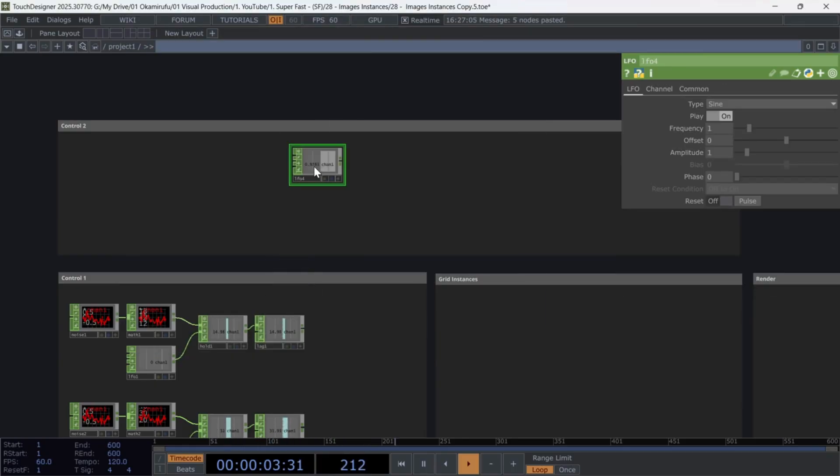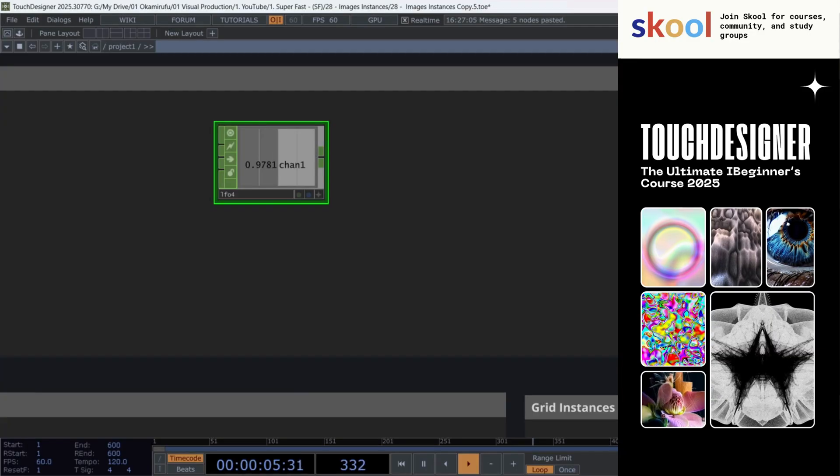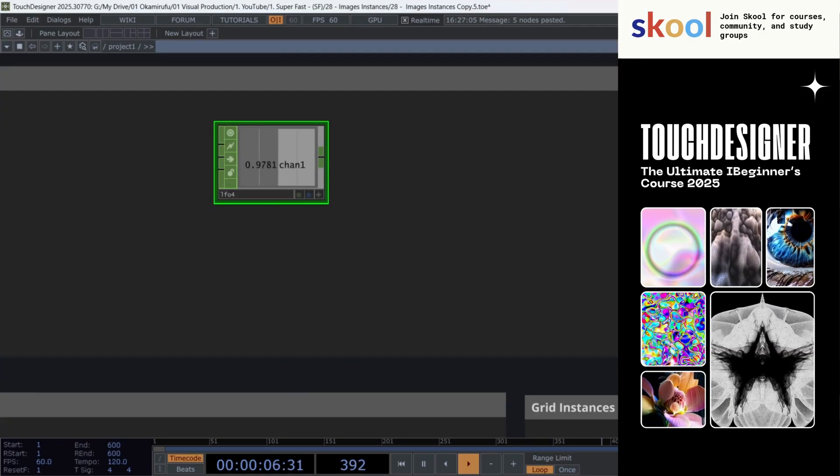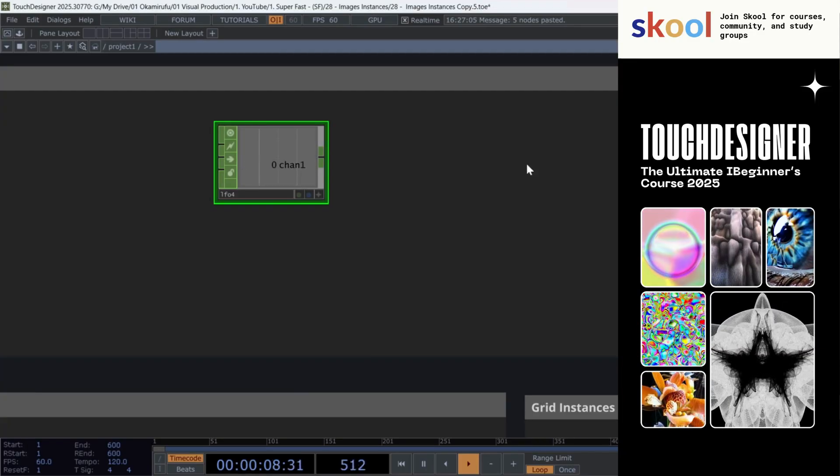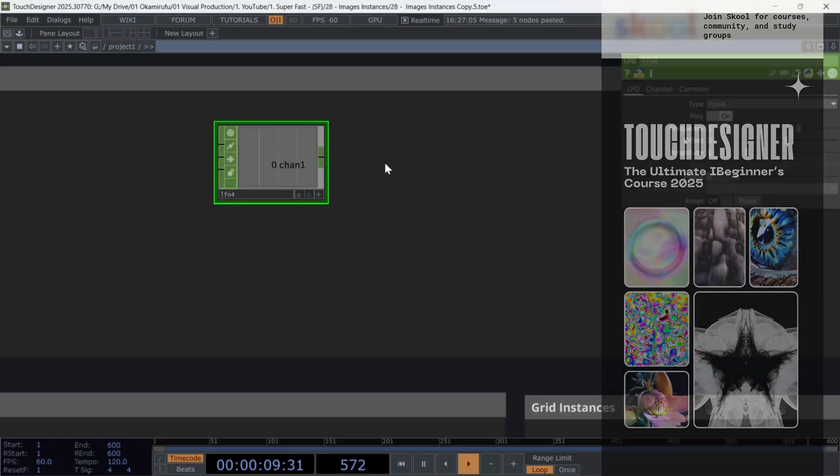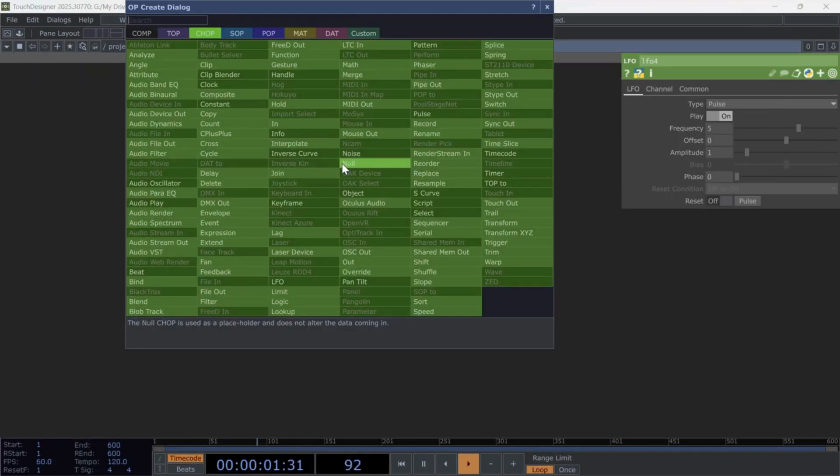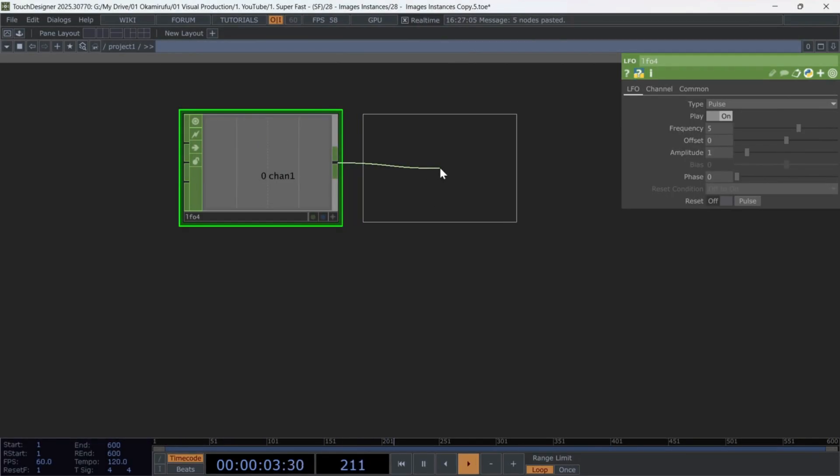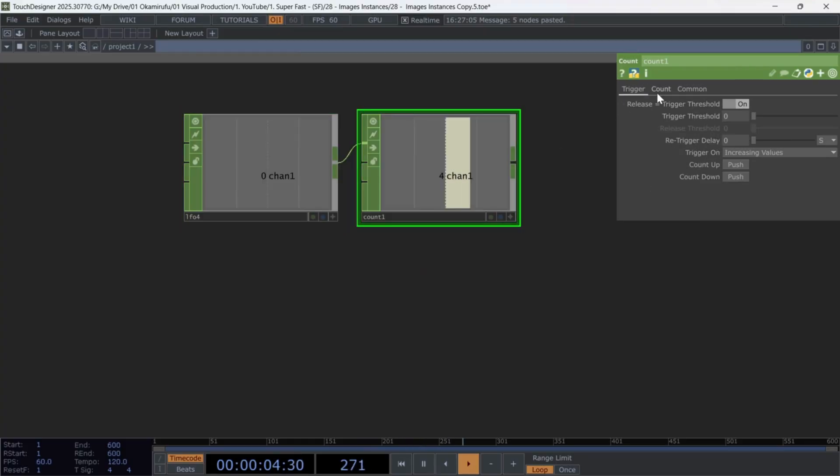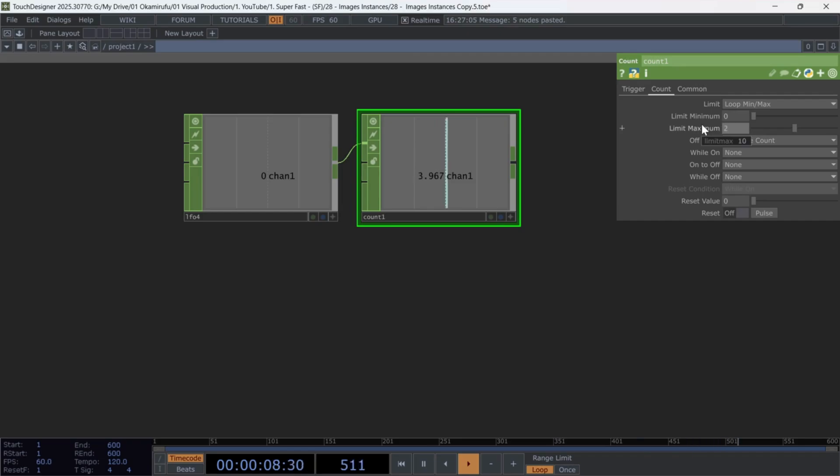Start by creating another LFO. Also set to pulse, and use a frequency of five. Connect a count, and set the minimum limit to zero, and the maximum limit to two.